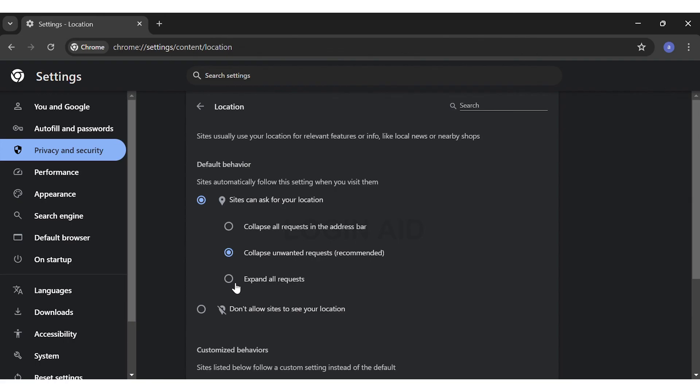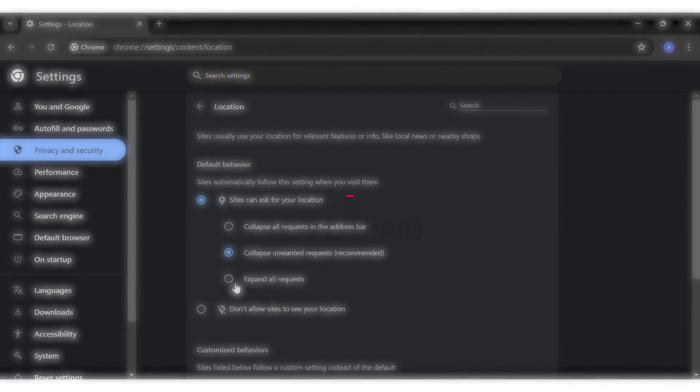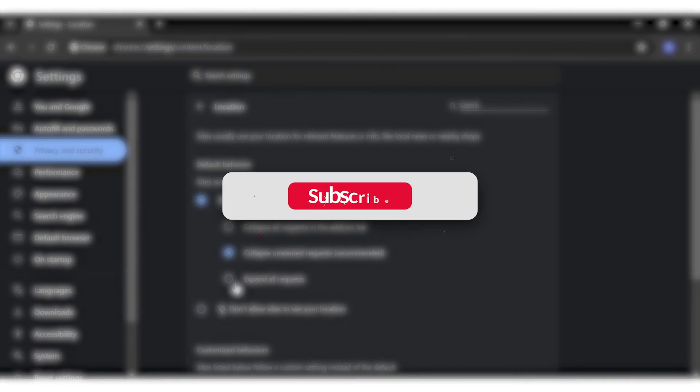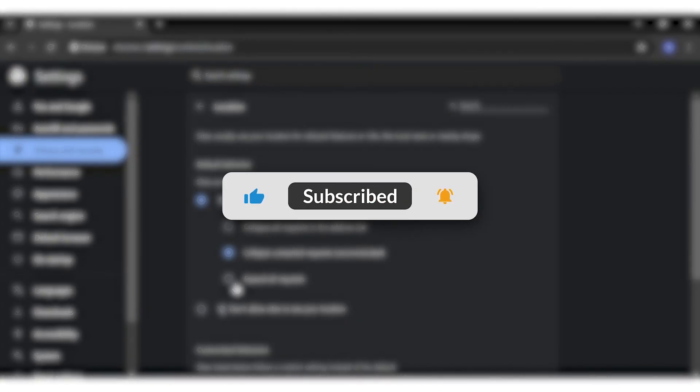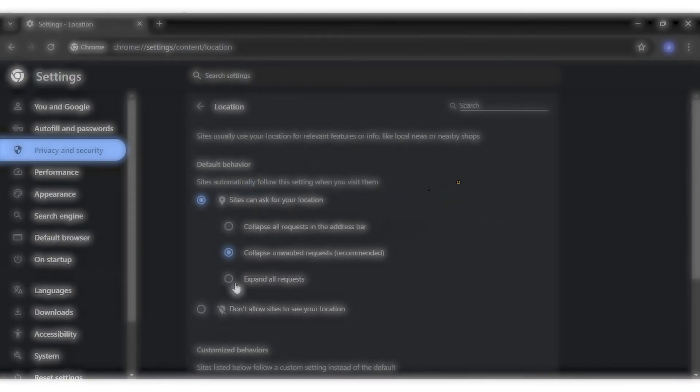This is how you can easily enable location in Google Chrome. If you find this video helpful, kindly like, share, and subscribe. Do not forget to leave a comment down below. Thanks for watching!